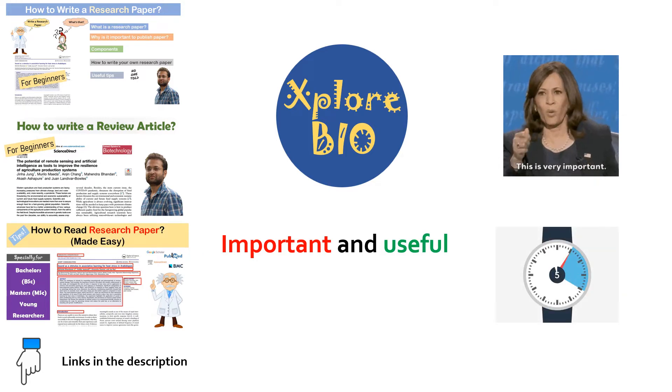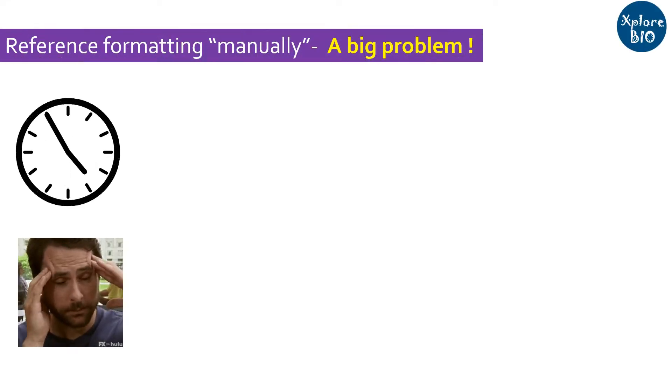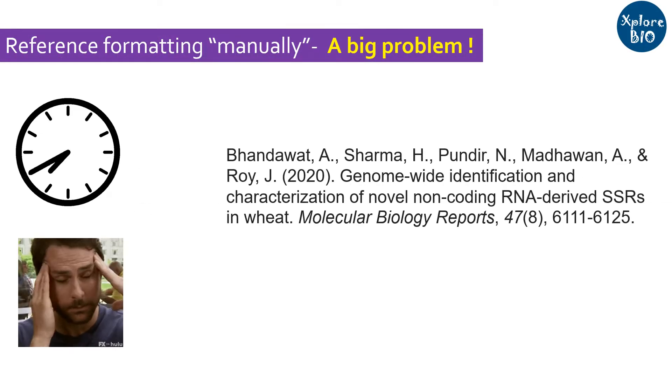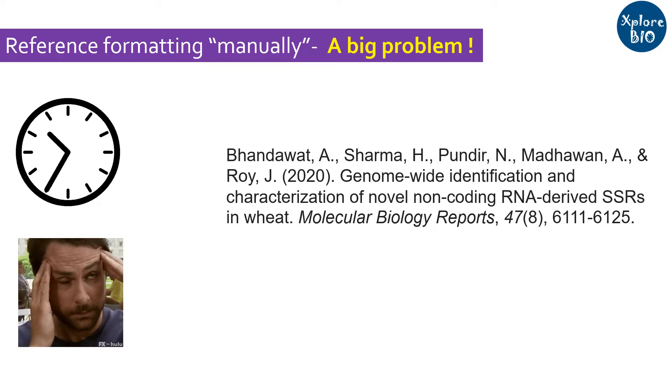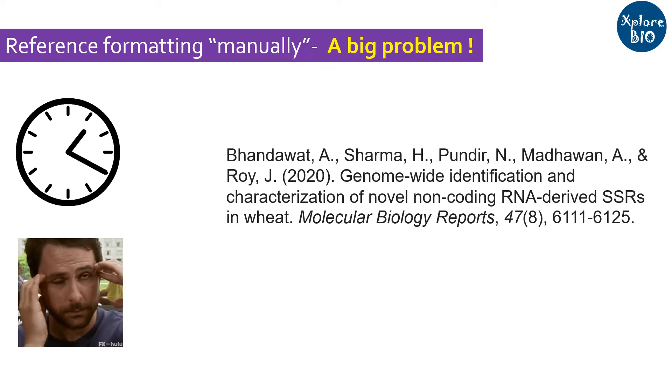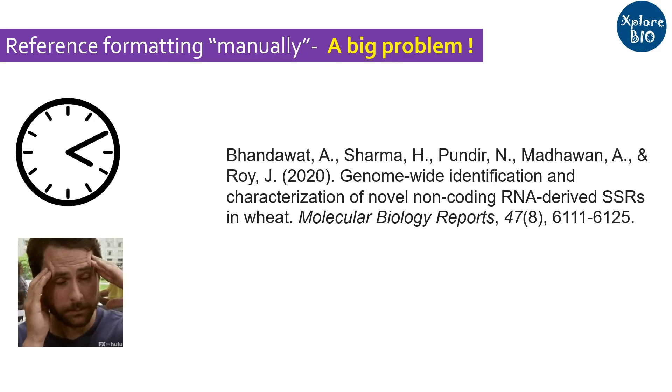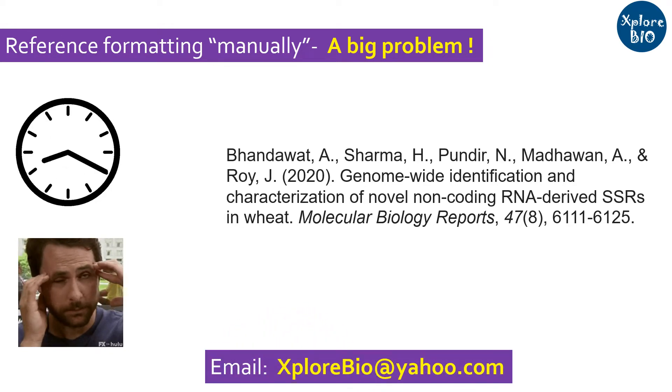It will save you a lot of time and energy. One of the most time-consuming and frustrating things is managing and formatting references manually. I received several comments on this topic, so I am making a video on it. If you also have suggestions, do comment or email me at explorebio at yahoo.com.